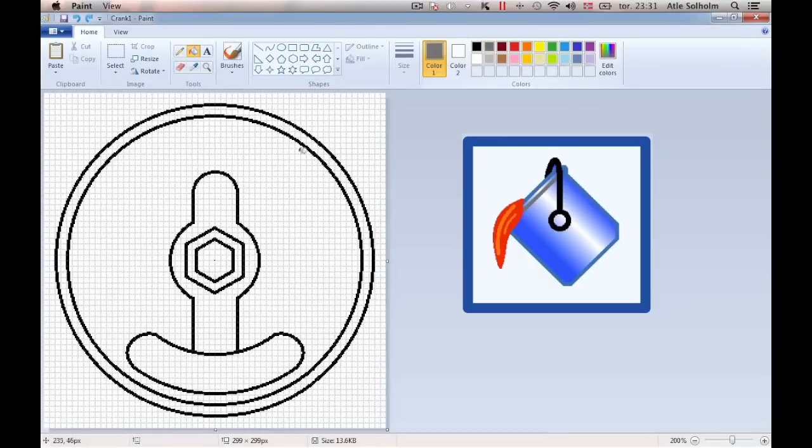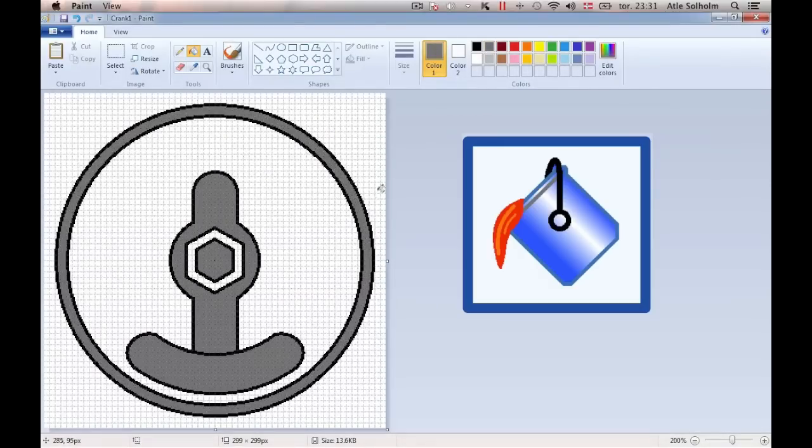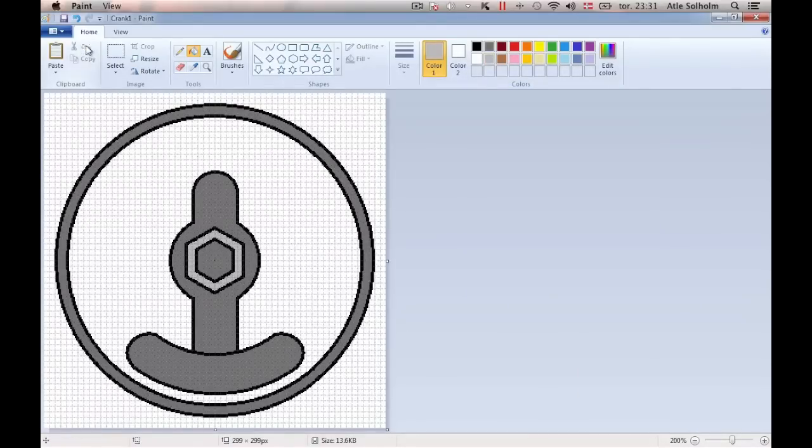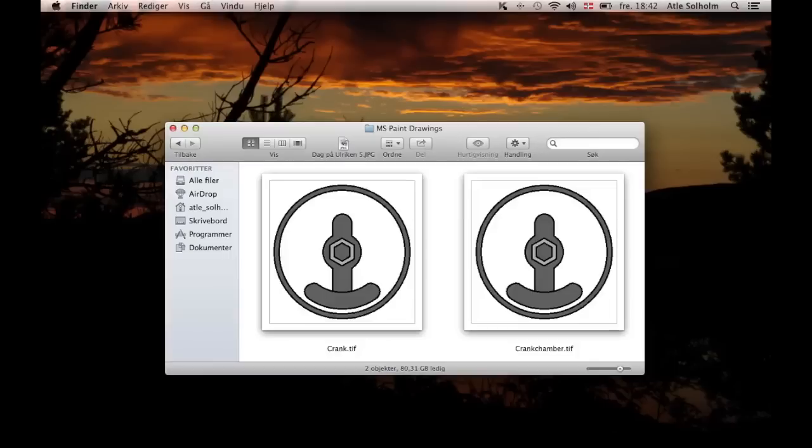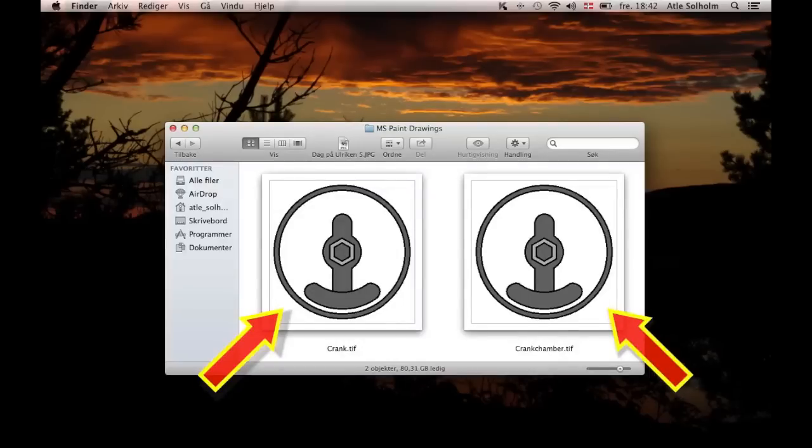This first drawing of the crank and the crank house is now completed, and any wanted colors may be added onto it using the fill-in tool. I eventually saved two copies of the image, one intended to be the crank image and the other intended to be the crank chamber.